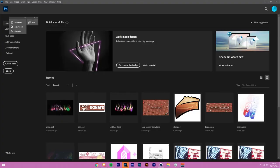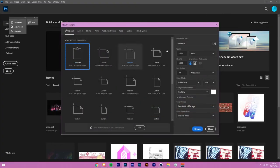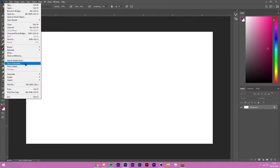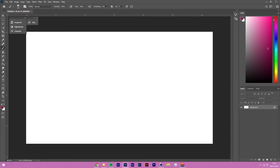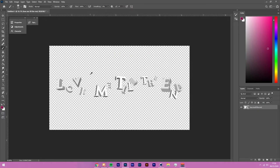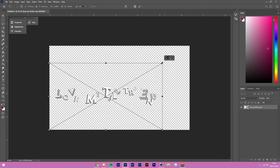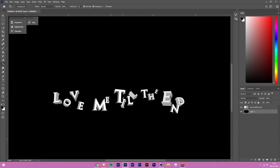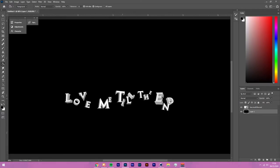Open Photoshop and create a new project at the same size — 1920 by 1080 at 300 DPI. Place the rendered text into the document. Put it on a black background so it's easier to look at. Now we'll start working on the flame effect.